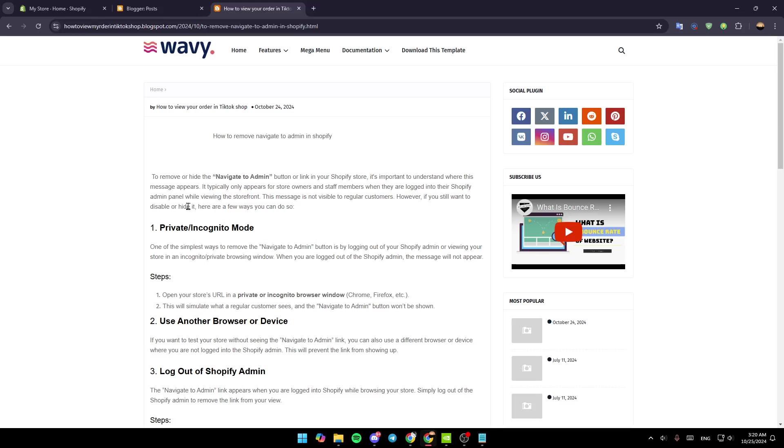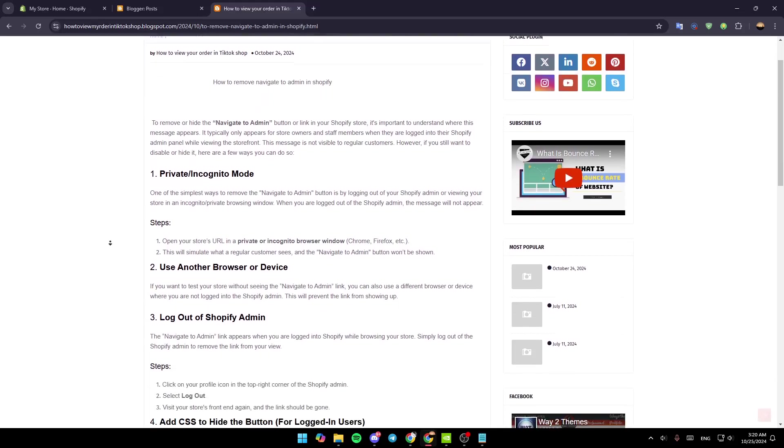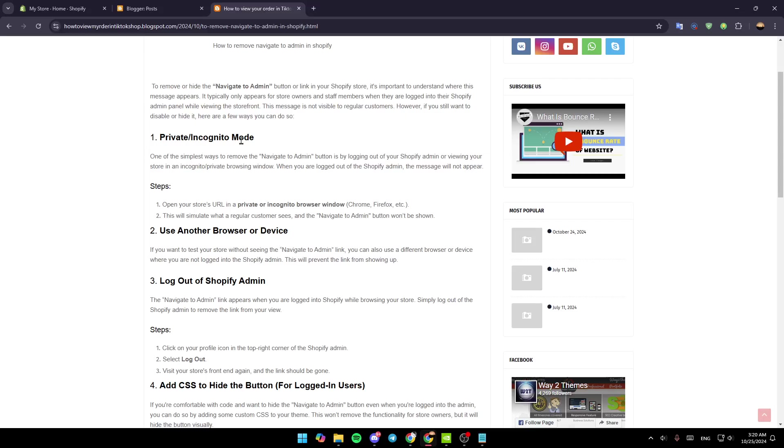However, if you still want to disable or hide it, here are a few ways you can do so. The first way is by using private mode. One of the simplest ways to remove the Navigate to Admin button is by logging out of your Shopify admin or viewing your store in an incognito browsing window.